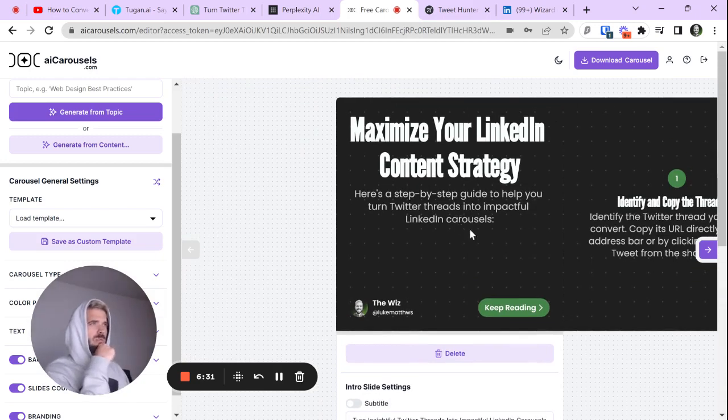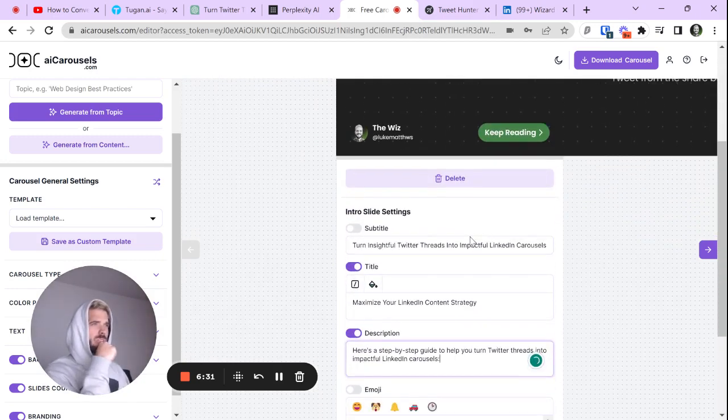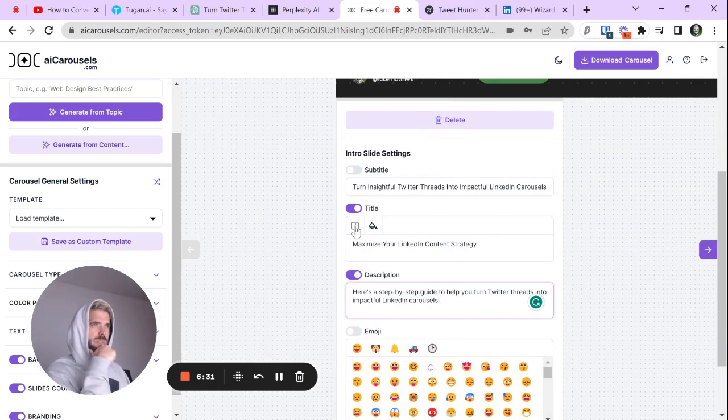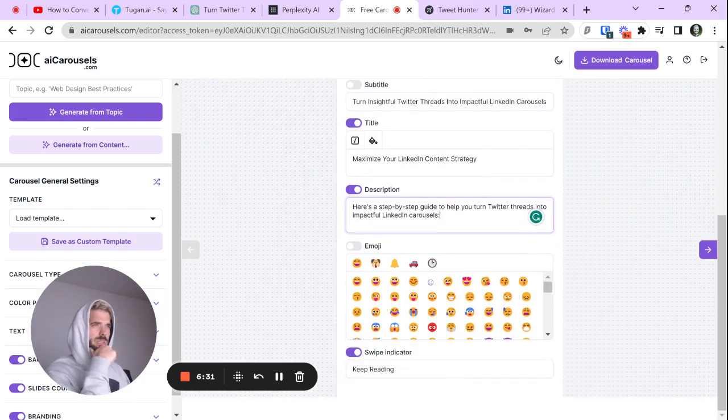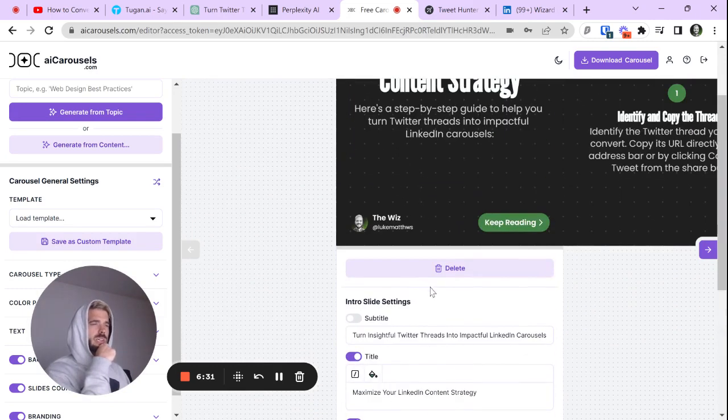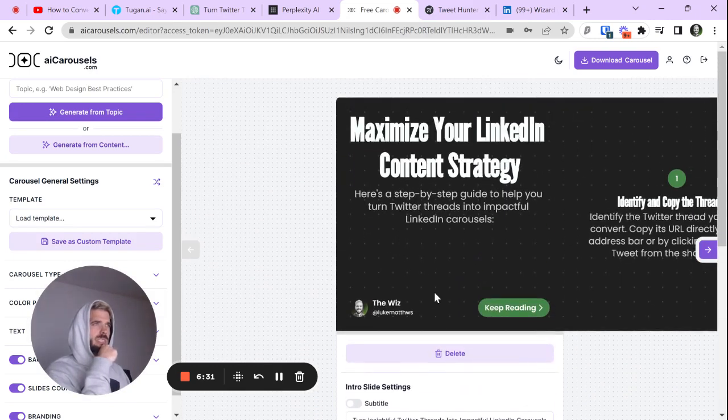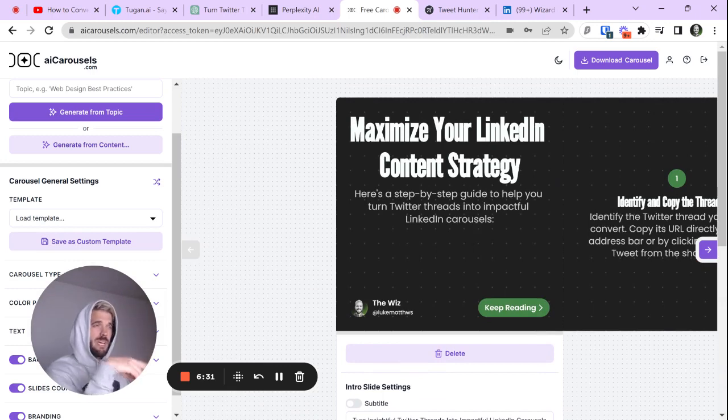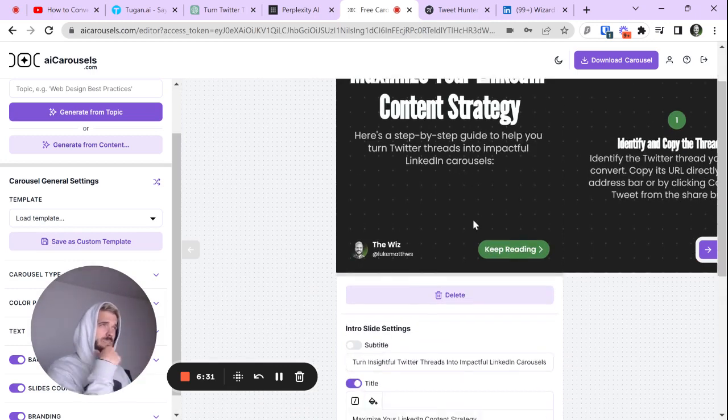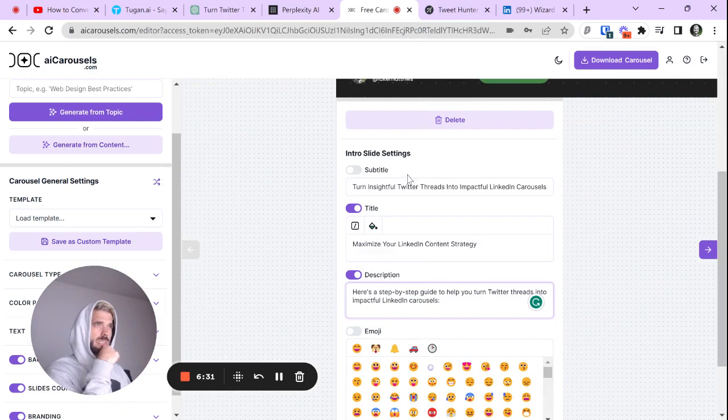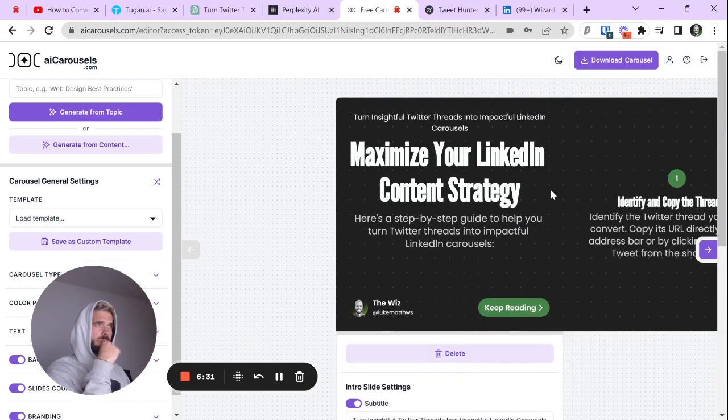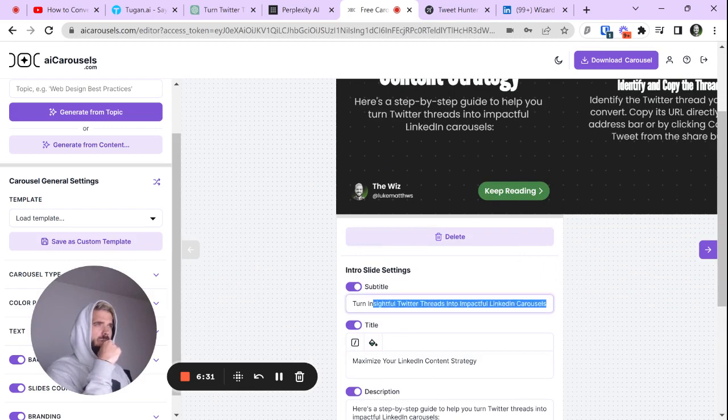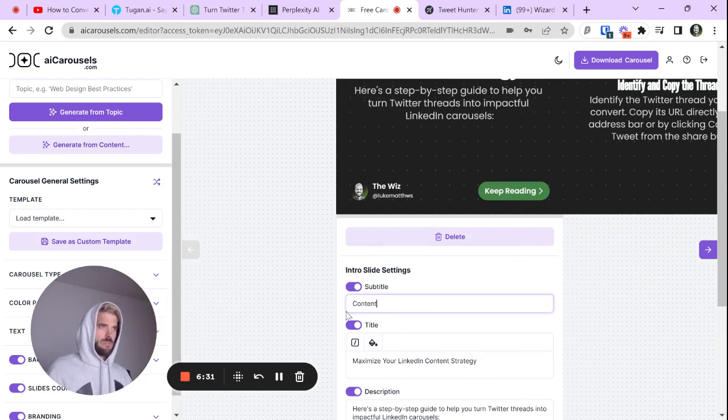Can we put this in the middle? Can I center it? It does not look like I can center this, which would be one complaint that I have, because obviously we want this centered. So, I'm going to have to put it in a little subtitle and go content created by the wizard.